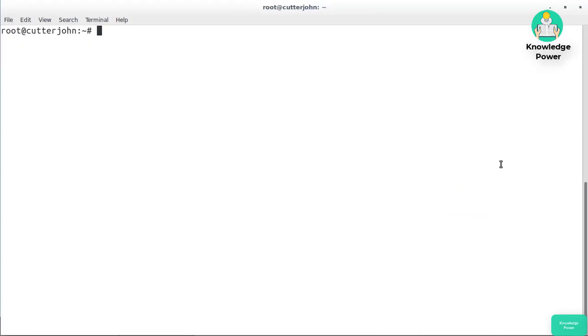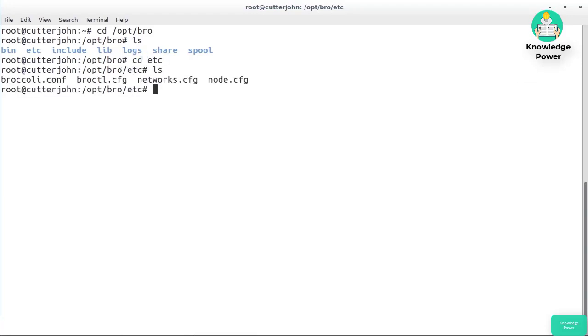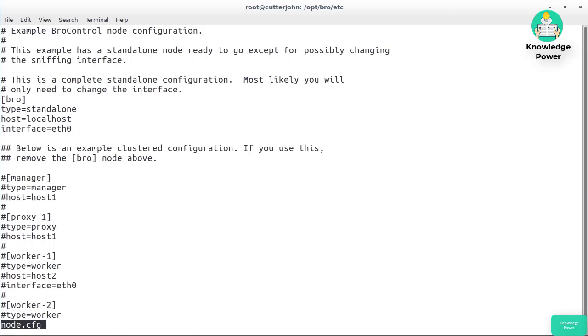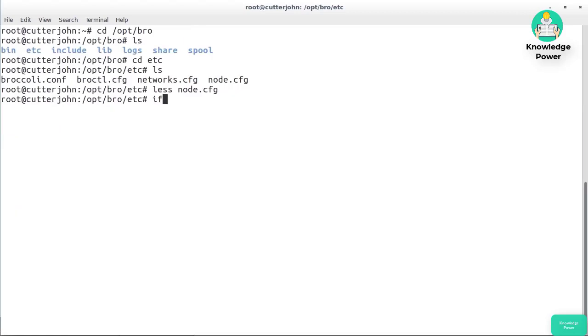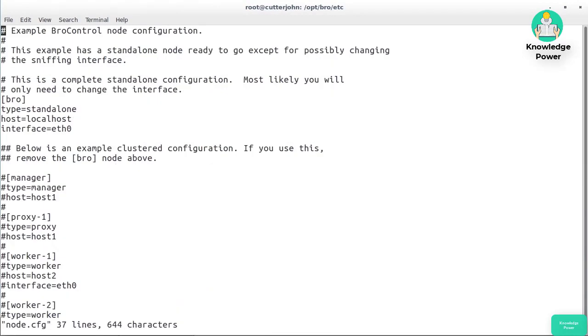I've got one here that I have installed from source, and I installed it into /opt/bro. Inside, you can see we've got a bin directory, an etc directory, include, lib, logs, and so forth. The configuration is in the etc directory, as you might expect. The first thing I want to look at is node.config. I've got interface equals eth0, and because my interface here is not eth0, that's something I have to fix.